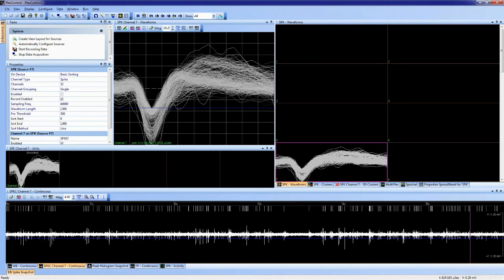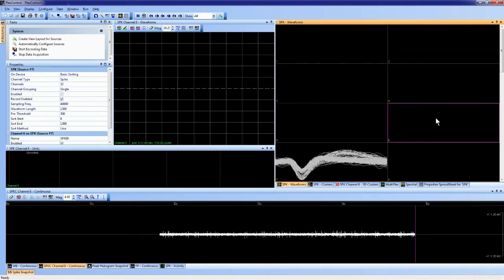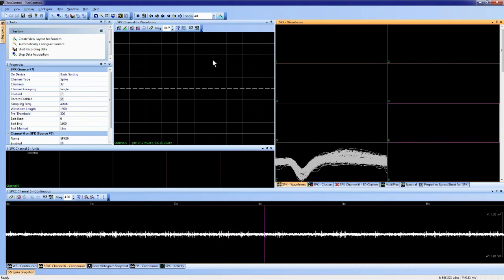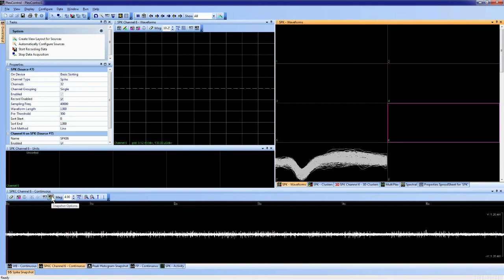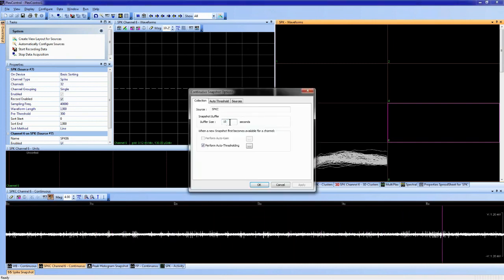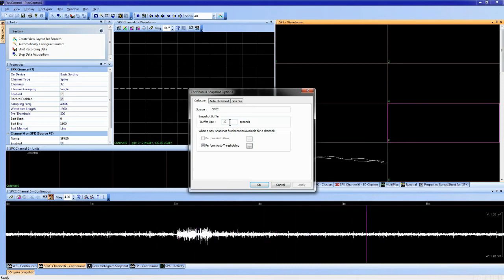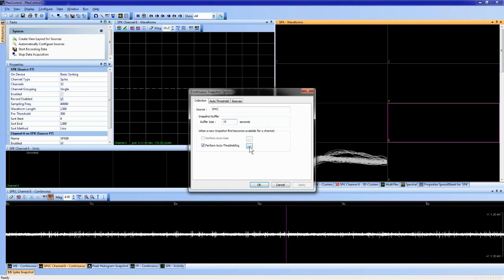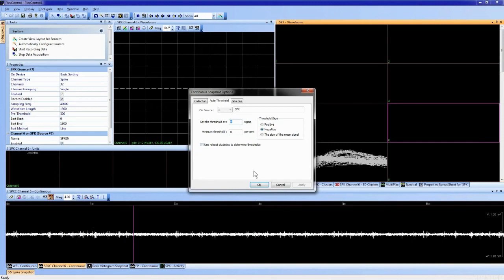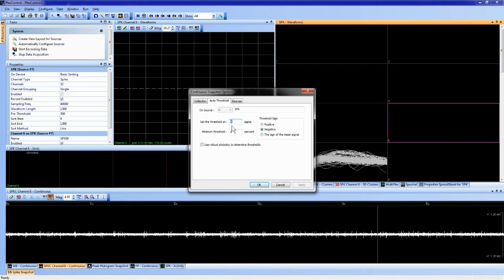The user can then choose to set the threshold to a certain number of standard deviations away from that mean. Let's go to channel 6 in Plex Control — no threshold is set yet, so no waveforms appear. Under Snapshot Options, the default snapshot buffer size is 10 seconds. The Auto Thresholding options are based on mean and standard deviation; by default the threshold is set to 4 standard deviations (4 sigma) from the mean. Pressing the snapshot button starts collecting 10 seconds of data, after which the threshold is automatically placed.